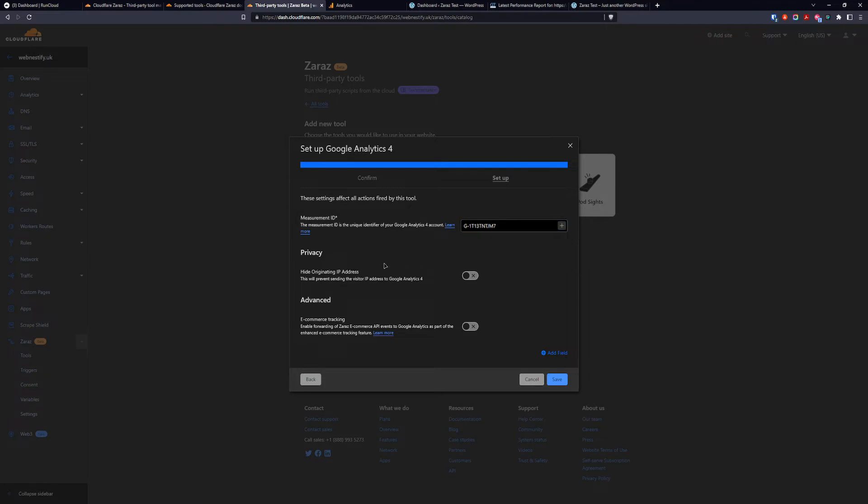If you are in the EU, you need to comply with the GDPR. And Cloudflare will help hide originating IP from your visitor. So that means visitor's IP will never be sent to Google Analytics. And click save.